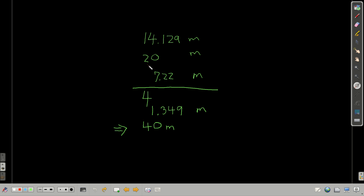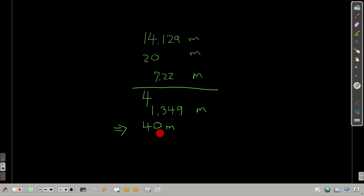So the tens place is the place to which we round our answer. When you add up these three numbers, you get 41.349 meters — notice my subscripts. Because of the 20 meters measurement, I have to round to the tens place. The first digit I'm dropping is less than five, so I keep it the same: 40 meters. Notice I have to put that zero there — 4 meters is not the correct answer, 40 meters is.